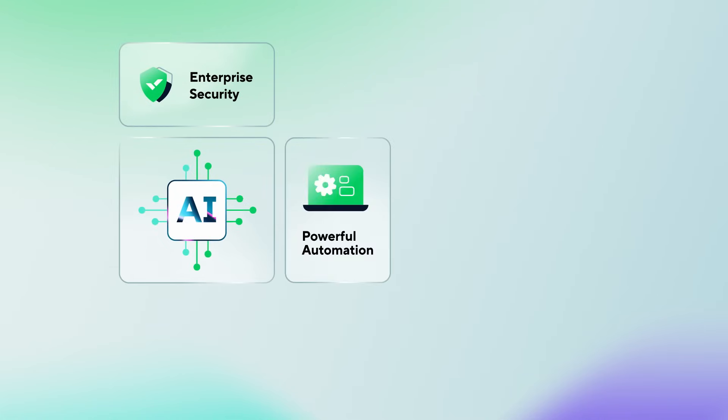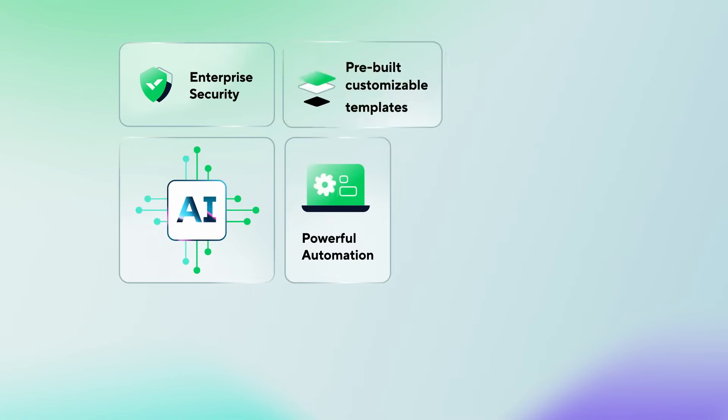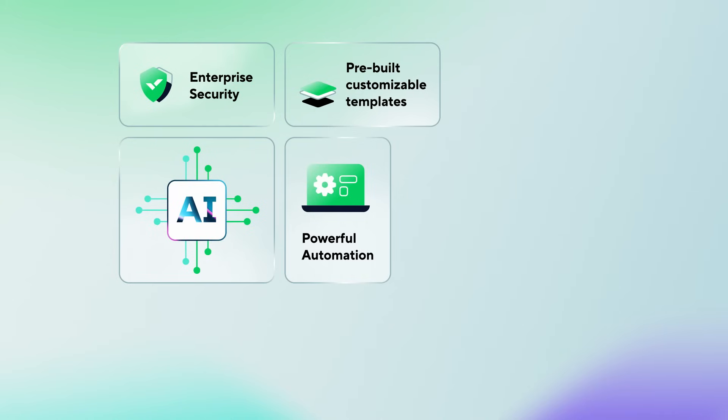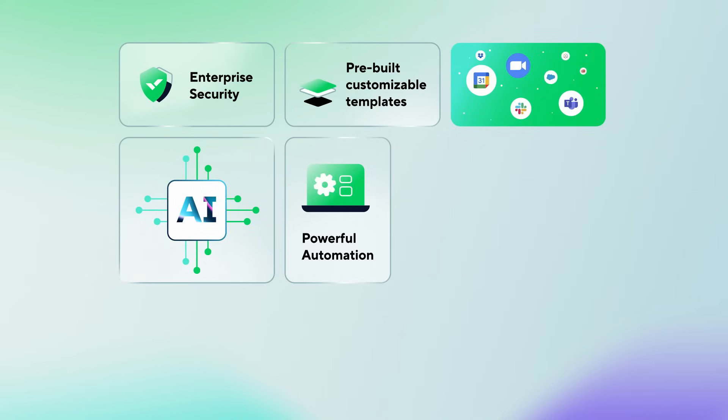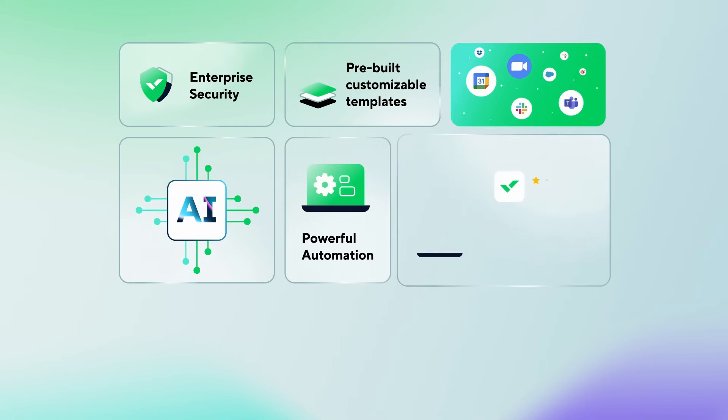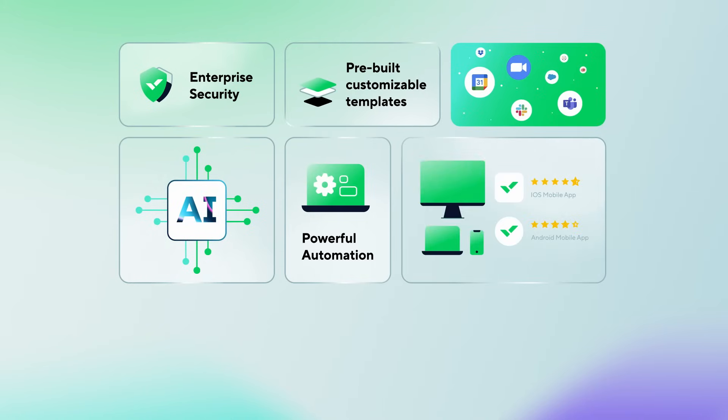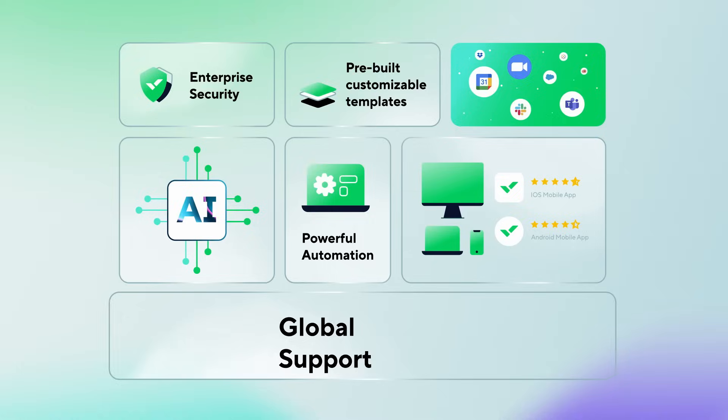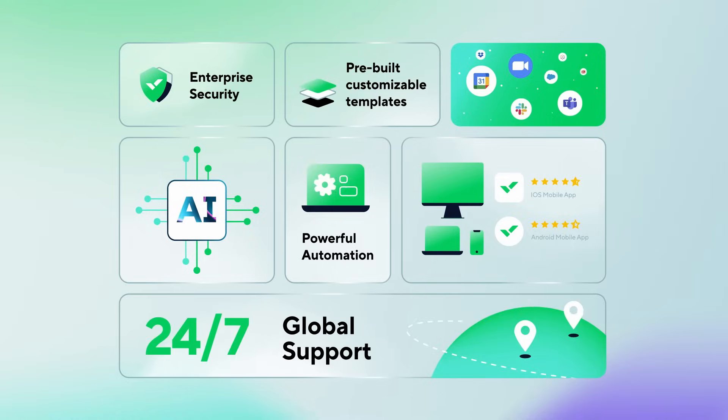But wait, there's more! We also offer enterprise security, pioneering AI, and additional automation features, pre-built customizable templates, integrations with more than 400 apps, fully-functional mobile and desktop apps, 24-7 worldwide support, and much more.